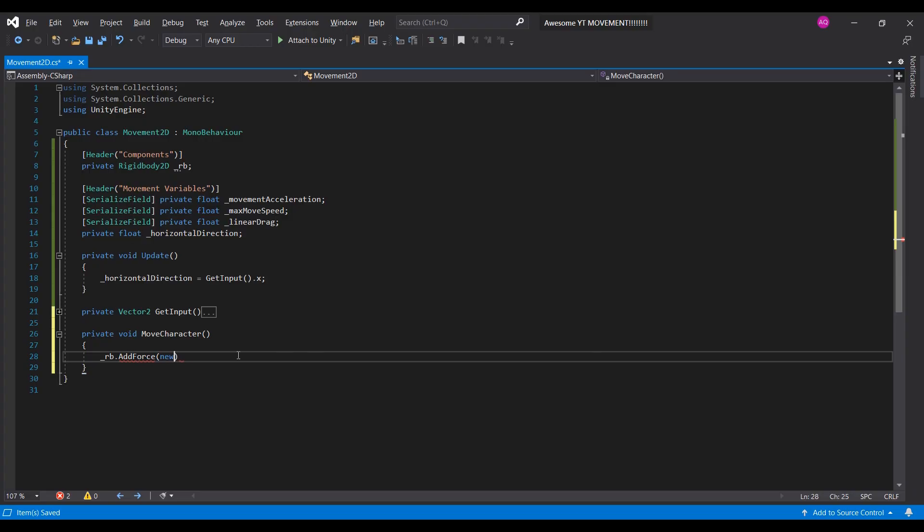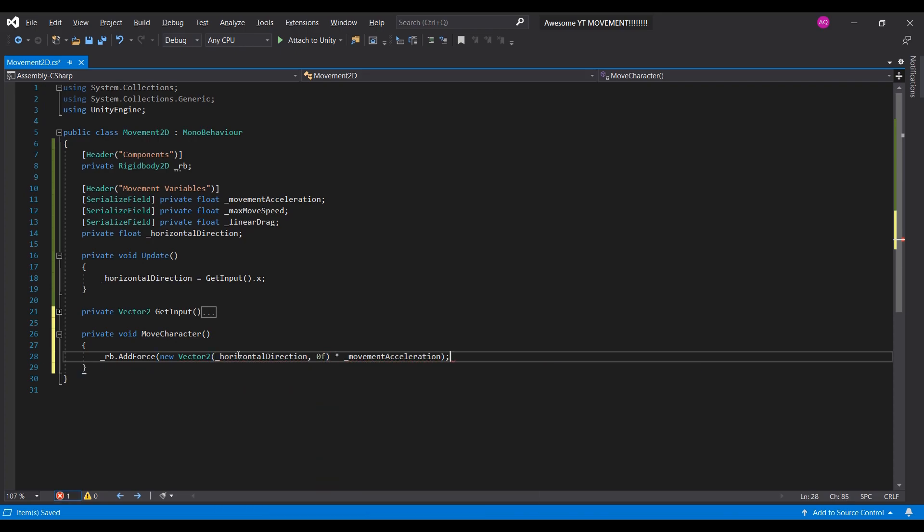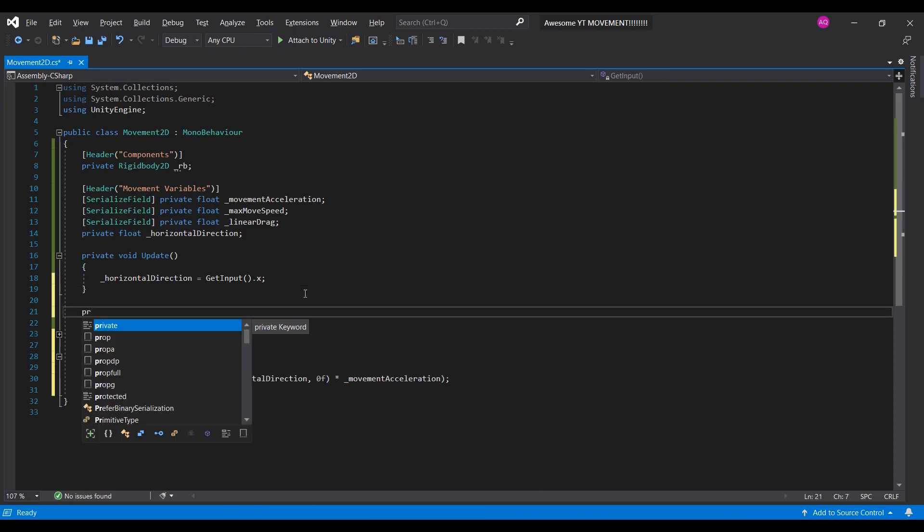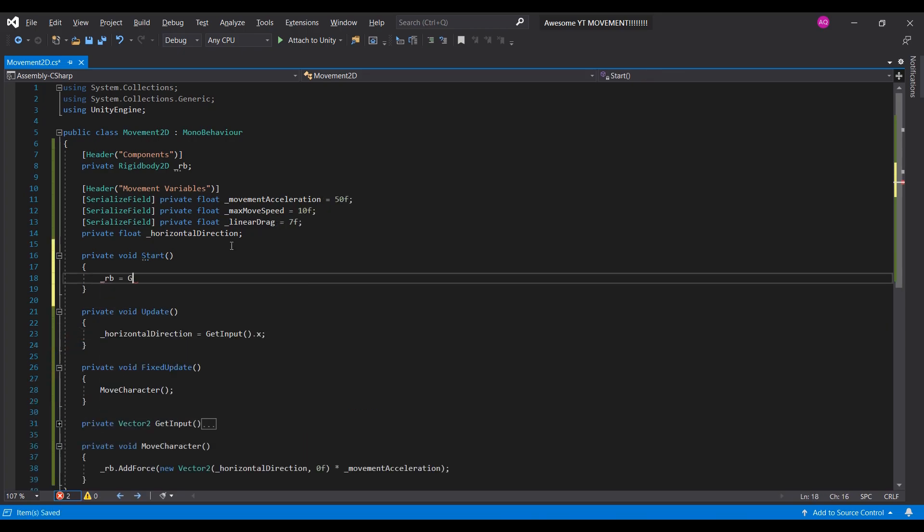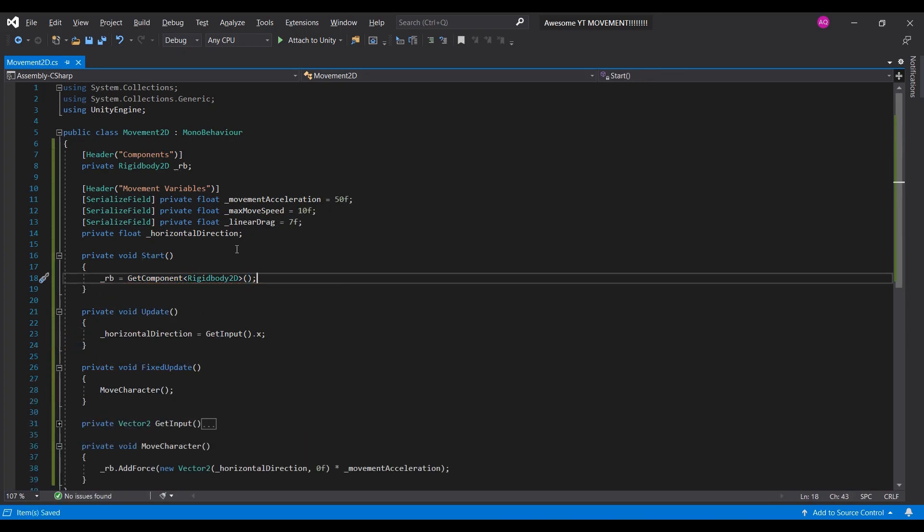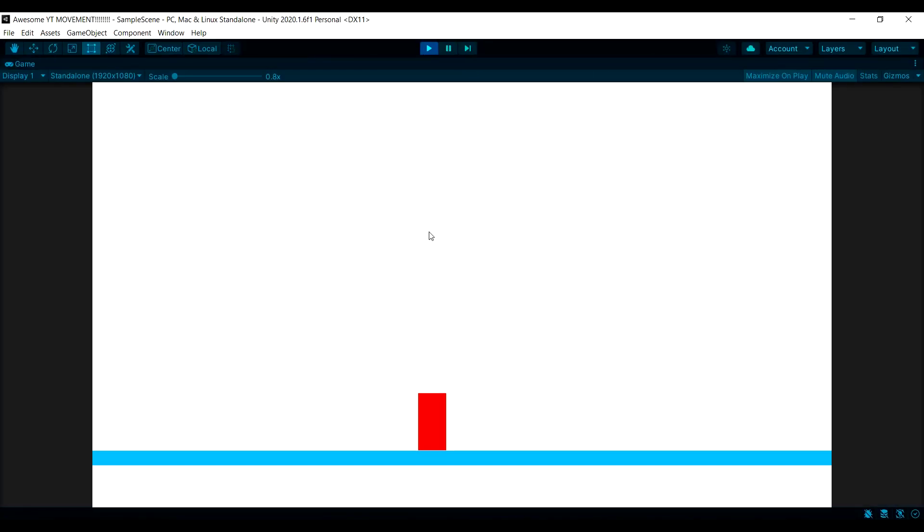Next, we'll need the function to move our character. Then, call it inside the fixed update. Don't forget to assign the rigidbody at start. Before you start testing, make sure the values on these variables are set. And now when we test, his speed is uncontrollable. But fear not!